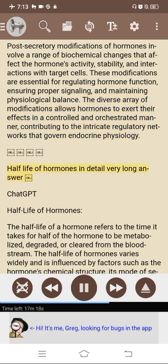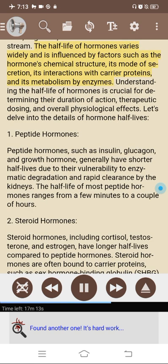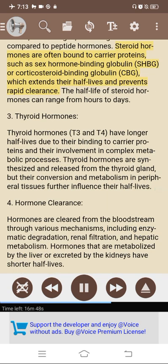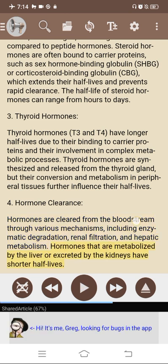Half-life of hormones. The half-life of a hormone refers to the time it takes for half of the hormone to be metabolized, degraded, or cleared from the bloodstream. It varies widely and is influenced by the hormone's chemical structure, mode of secretion, interactions with carrier proteins, and metabolism by enzymes. 1. Peptide hormones such as insulin, glucagon, and growth hormone generally have shorter half-lives due to vulnerability to enzymatic degradation and rapid clearance by the kidneys — typically ranging from a few minutes to a couple of hours. 2. Steroid hormones including cortisol, testosterone, and estrogen have longer half-lives, often bound to carrier proteins like SHBG or CBG, ranging from hours to days. 3. Thyroid hormones T3 and T4 have longer half-lives due to binding to carrier proteins and involvement in complex metabolic processes. 4. Hormone clearance occurs through enzymatic degradation, renal filtration, and hepatic metabolism; hormones metabolized by the liver or excreted by the kidneys have shorter half-lives.